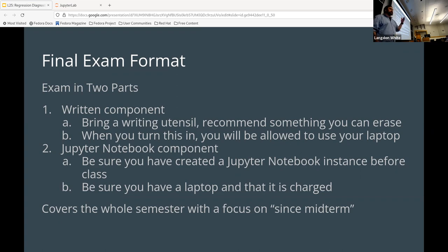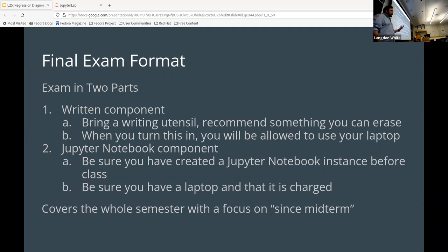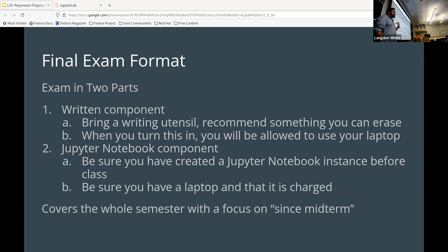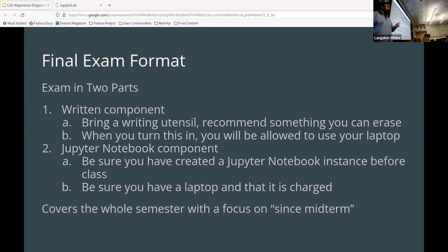You'll write the written stuff down, then turn the written part in, go back to your seat, and take out your computer. Your computer should be in your bag or on the floor during the written portion. Then take out your computer and we'll have instructions on a slide for how to get to the Jupyter side of things. This is meant so we don't have the challenges we had with programming on paper last time. It'll cover the whole semester, but really mostly since the midterm.